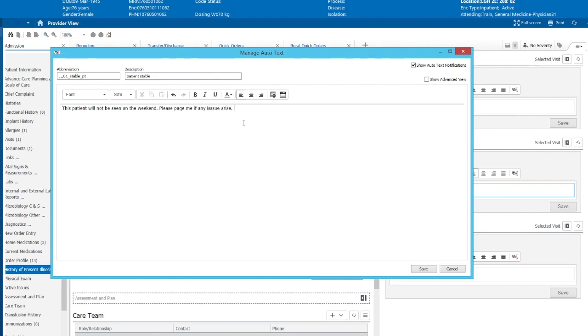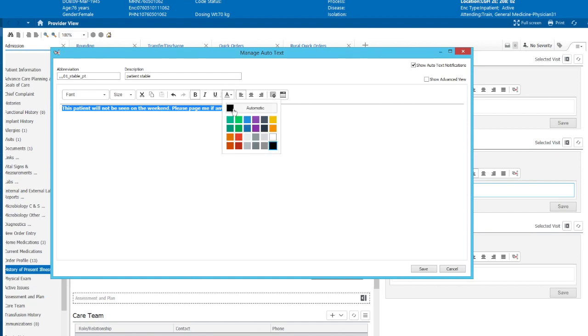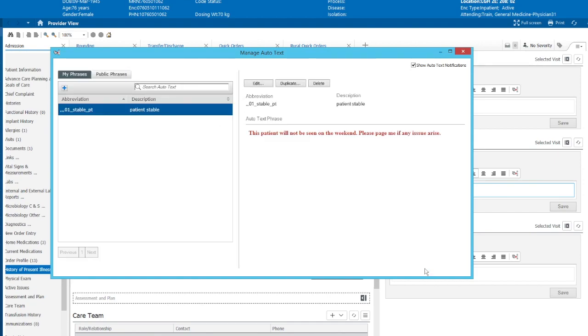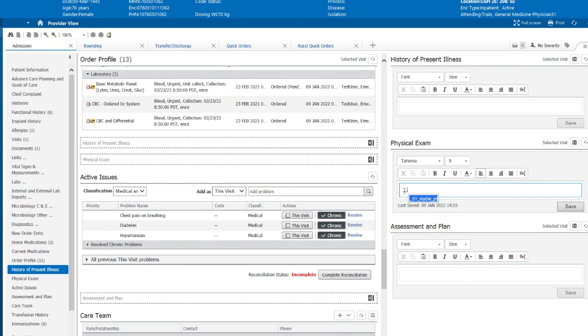So I want this in bold. That's all we have to do, and we can change the format by highlighting the text, going bold, and I want this in red. So we'll save it. And so now we see our first auto-text, which is triple comma 01 stable patient, and this is the auto-text phrase that will be seen. So let's go back out of here. So now when we do our triple comma, we will see 01 stable patient, and we click that. That pulls in the phrase that we wanted.